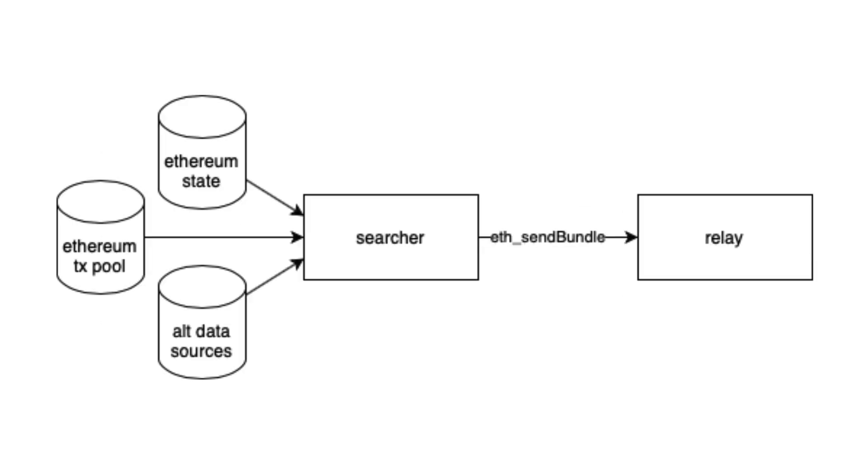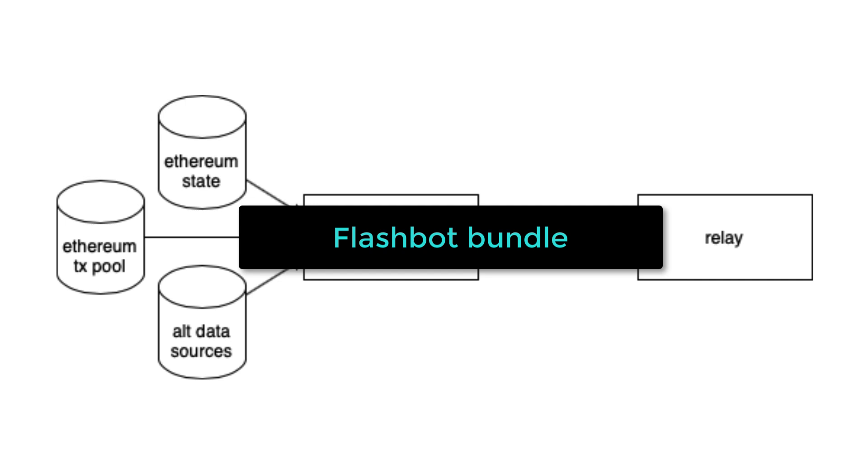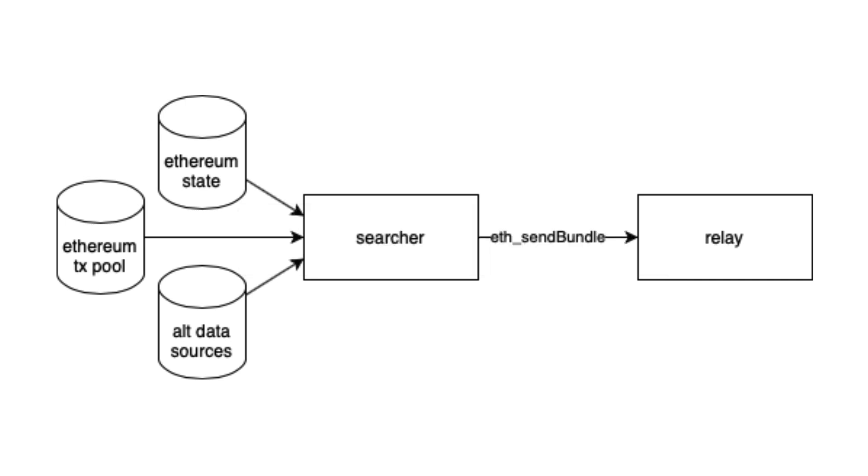Searchers are the users of the FlashBot service. They create an ordered list of transactions with their own transaction first and with the other transactions coming from the public Ethereum mempool. Searchers make sure to select the most profitable transactions for miners. This transaction list is called a FlashBot bundle.